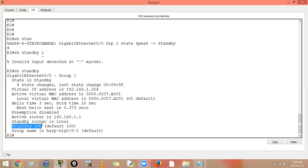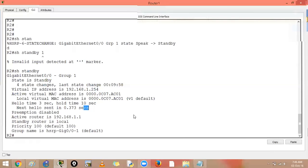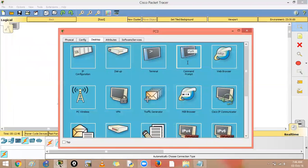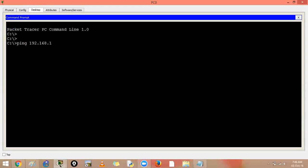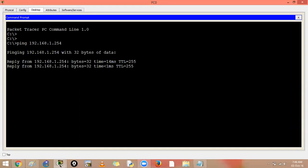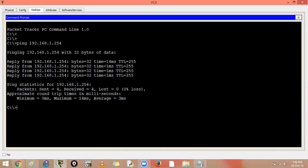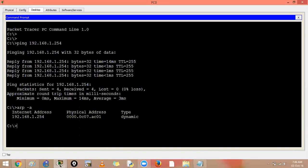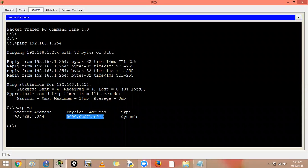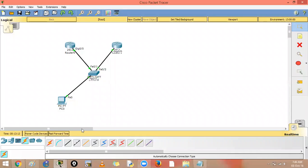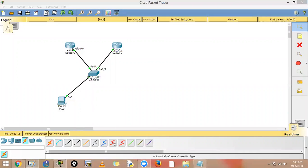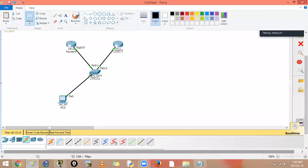In HSRP you can have sub-second failover — for example sending five hellos per second. The active router is currently 1.1, and the other is standby. Default priority is 100 for both. You can ping 192.168.1.254 to verify — you are contacting the virtual IP, not the physical routers. ARP confirms the physical MAC address belongs to the active router.